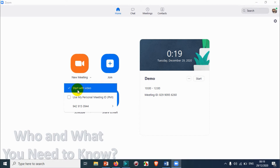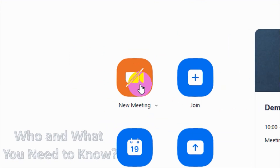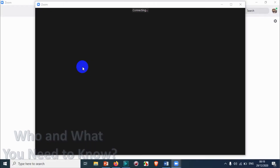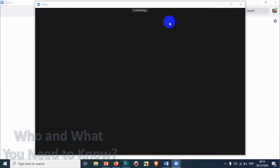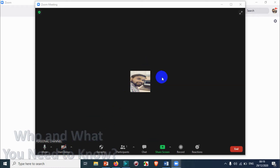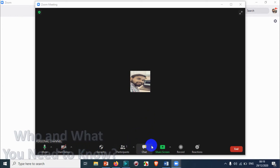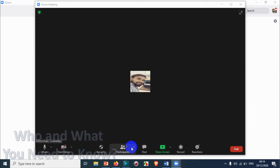I'll uncheck the Personal Meeting ID option and I don't want to start the meeting with video, so I'll click on New Meeting. Automatically the window will open like this. I'll just disable my camera. Now you can see the meeting is already started, and here you have different options.